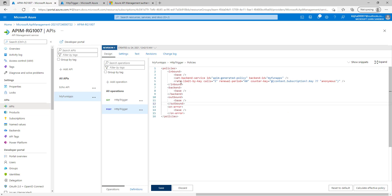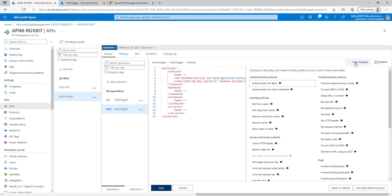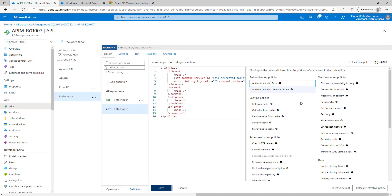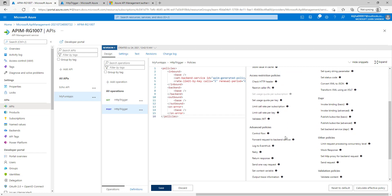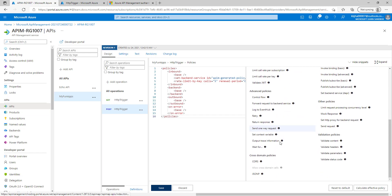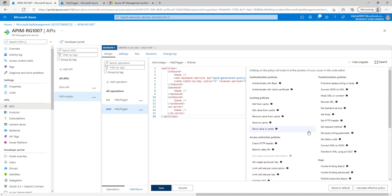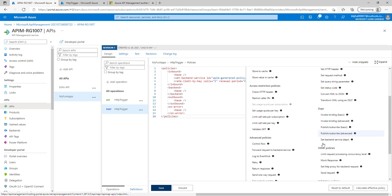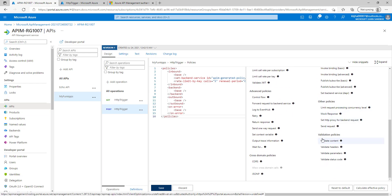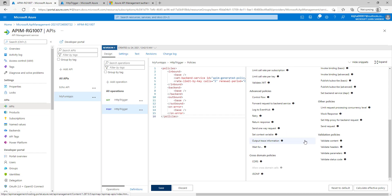If you click on the policy code editor, if you can see we have already added our limit by key policy here. After clicking on the source snippet you can see we have multiple policies that are available. We have authentication policy, caching policies, access restriction policy, advanced policies, cross domain policies, transformation policies, and other policies. Validation policies are also available.